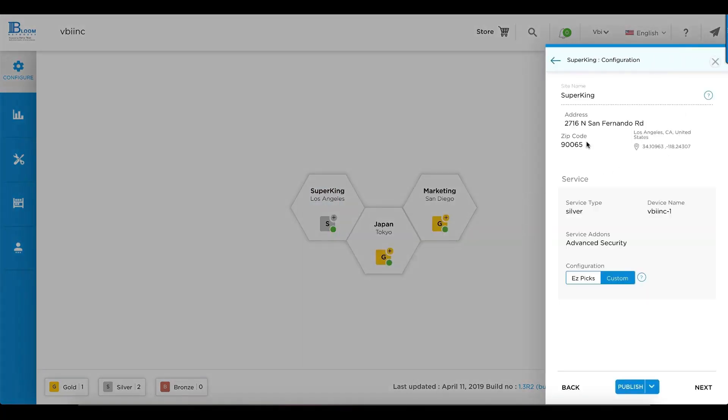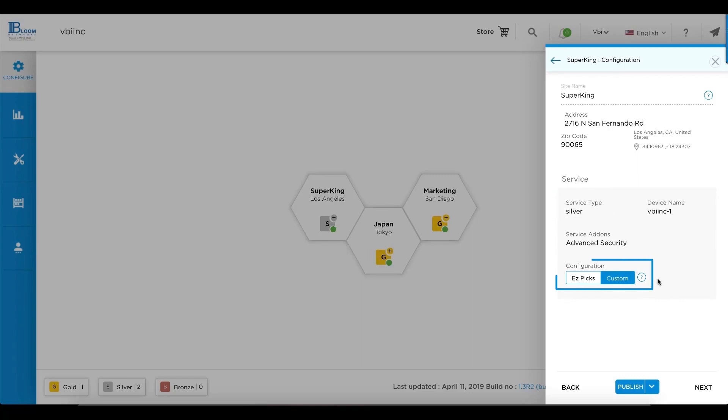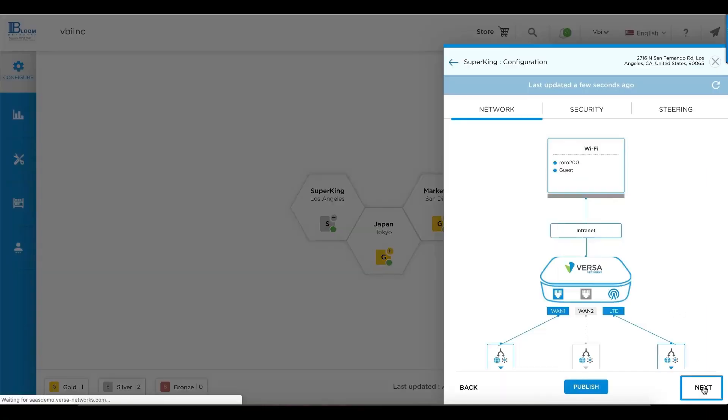you see the site information related to the location, the service type or license, as well as whether you want to choose easy picks, which are Versa's default recommended configuration parameters, or customize that. We'll leave it at custom and go through the windows for you.